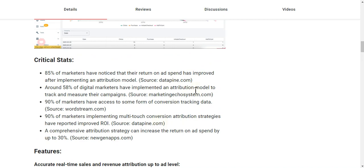Here are some critical stats about the market: 85% of marketers have noticed that their return on ad spend improved after implementing an attribution model (source: DataPine.com). Around 58% of digital marketers have implemented an attribution model to track and measure their campaigns (source: Marketing Ecosystem).